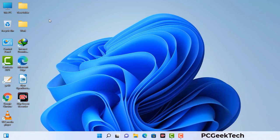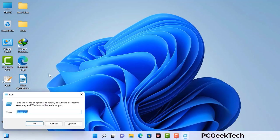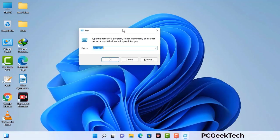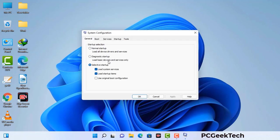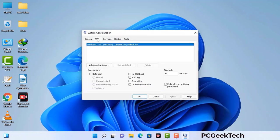Press the Windows button and R button together on your keyboard. The Windows Run command box will appear on your computer screen. Type in msconfig and then press OK. Now you can see the System Configuration window on your screen. Go to the Boot tab and select the Safe Boot option.